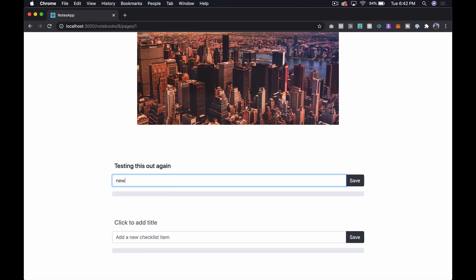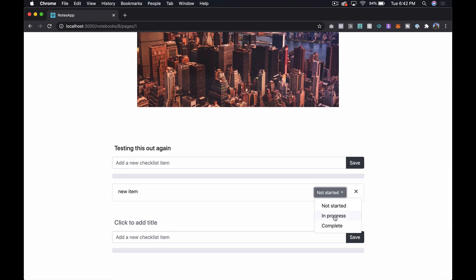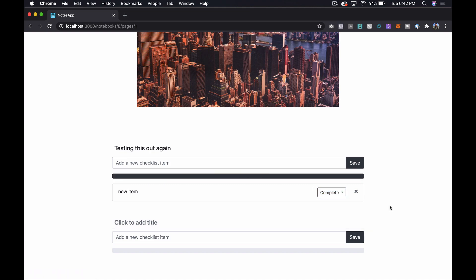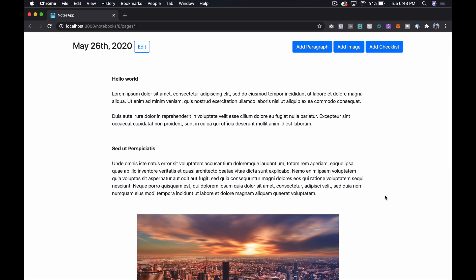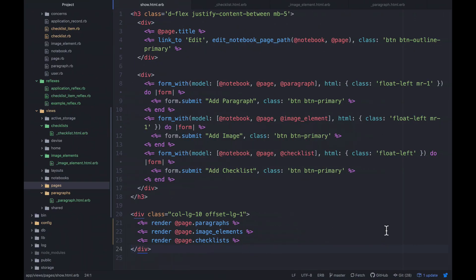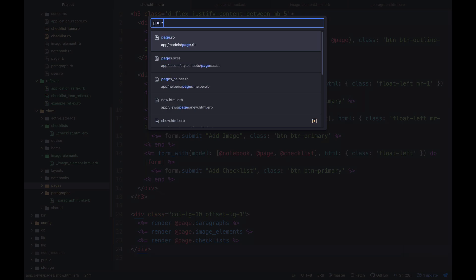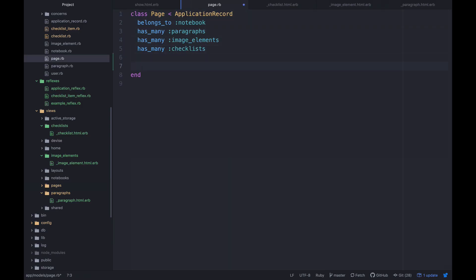Let's refresh — we can add an item, mark it in-progress, complete — everything works exactly how it was. That's basically how we set up partials, but I want to take this a step further. If we wanted to sort elements — say a paragraph, then a checklist, then an image — we couldn't do that right now because these things are all rendering out separately. To fix that, let's go to our page model and create a method called `elements`.